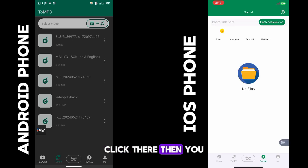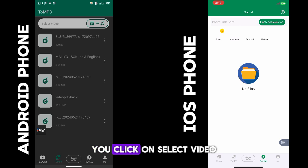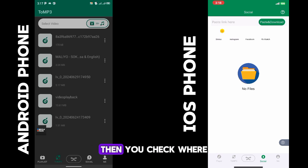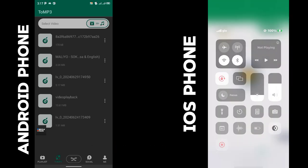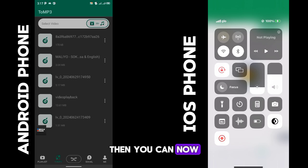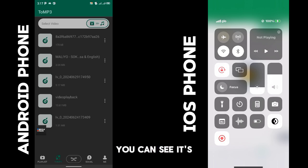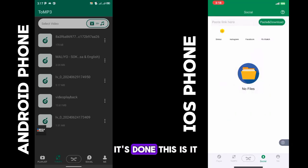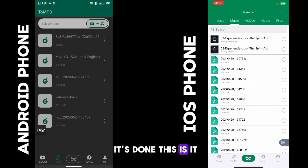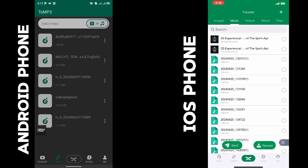Then you see 'select video', click on that, check where your videos are, and click on any of the videos. You can see it's done — there you go.